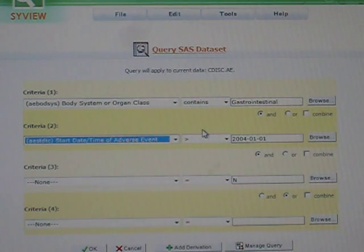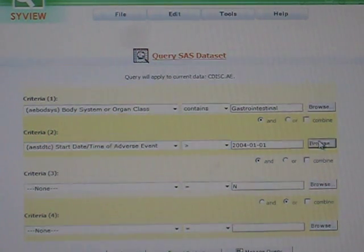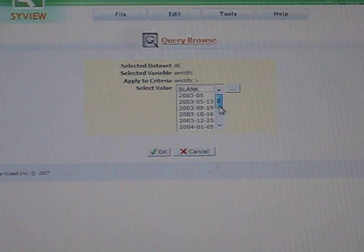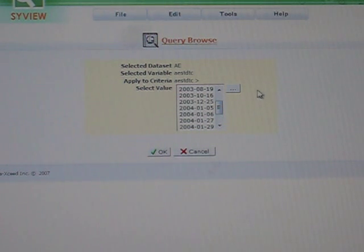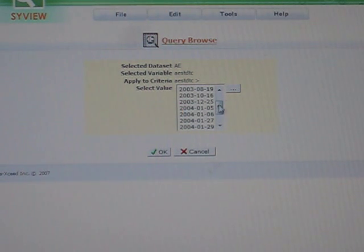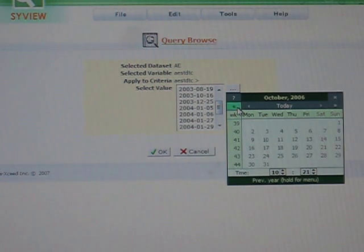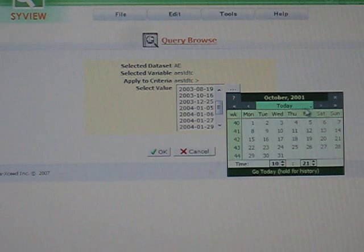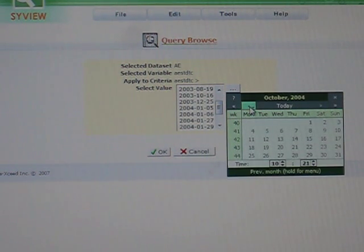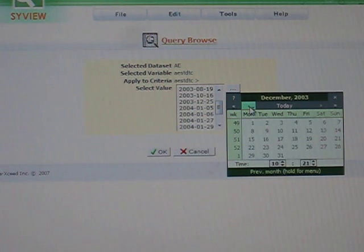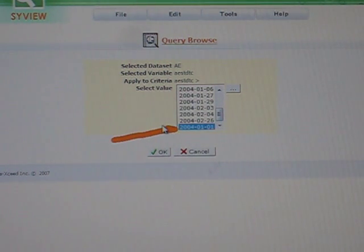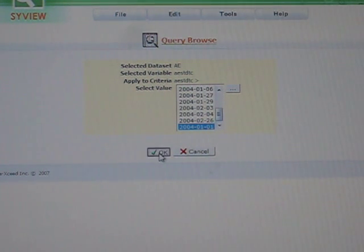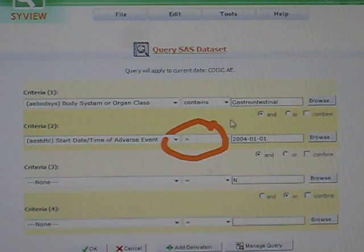You can have it on a specific date or you can say anything greater than a particular date. When I click on browse, you might be able to type in a value or select a value. Date formats are tricky if you type the wrong date format. You can select an existing date within the dataset or you can click on this button that shows you a little calendar. I can go to a particular year. This data is old, so I go to 2004, and then I can pick a particular month, let's say January 1st.